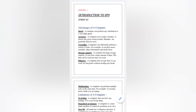Today I am going to explain you about the advantages of a computer. In advantages of a computer, we have at least six points.